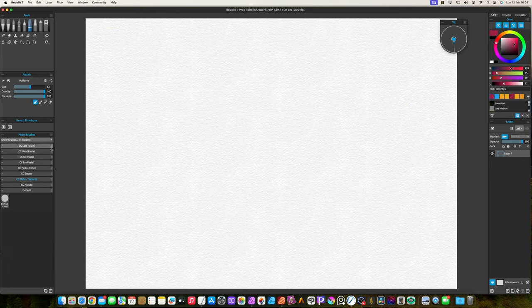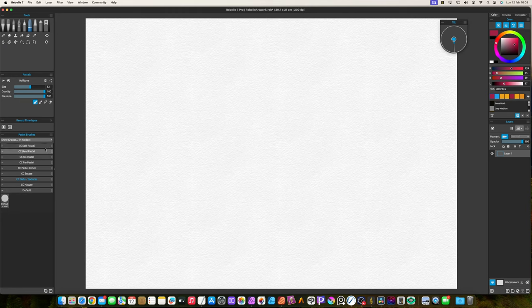The groups are soft pastel, hard pastel, oil pastel, pan pastel, pastel pencil, scrape, dabs and textures, and nature.